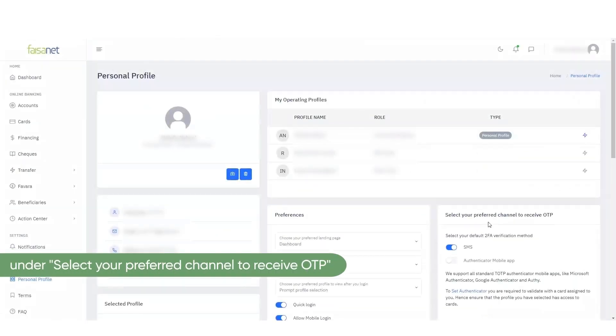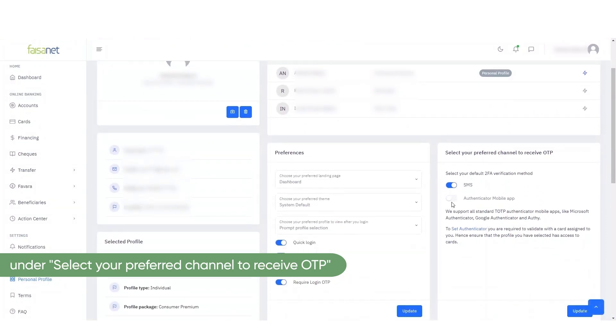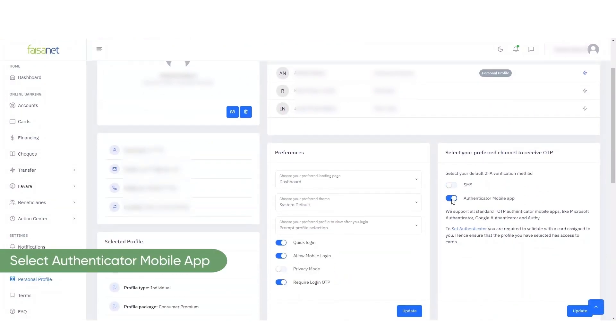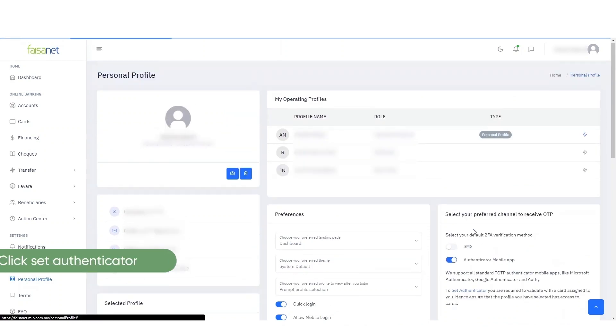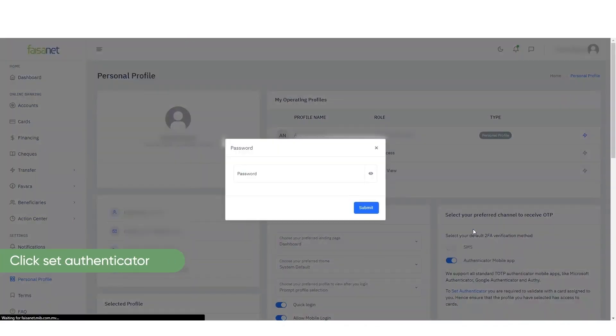Under Select your preferred channel to receive OTP, select Authenticator Mobile App. Click Set Authenticator.